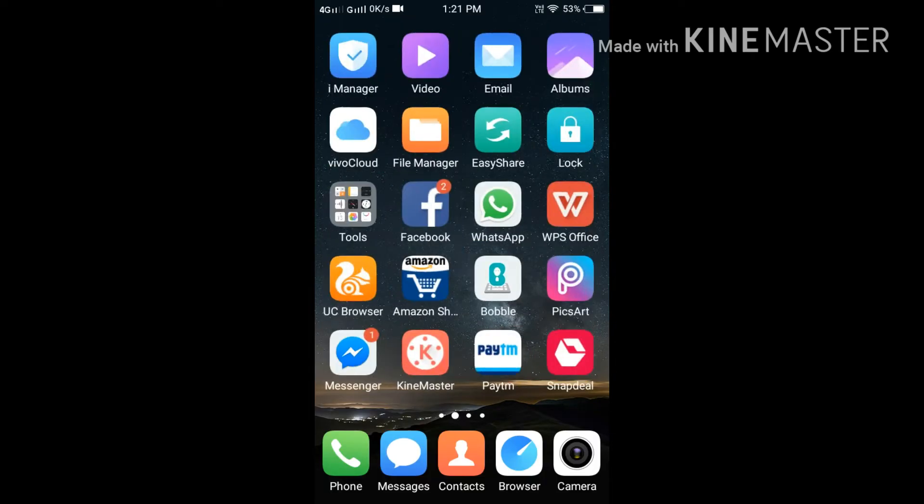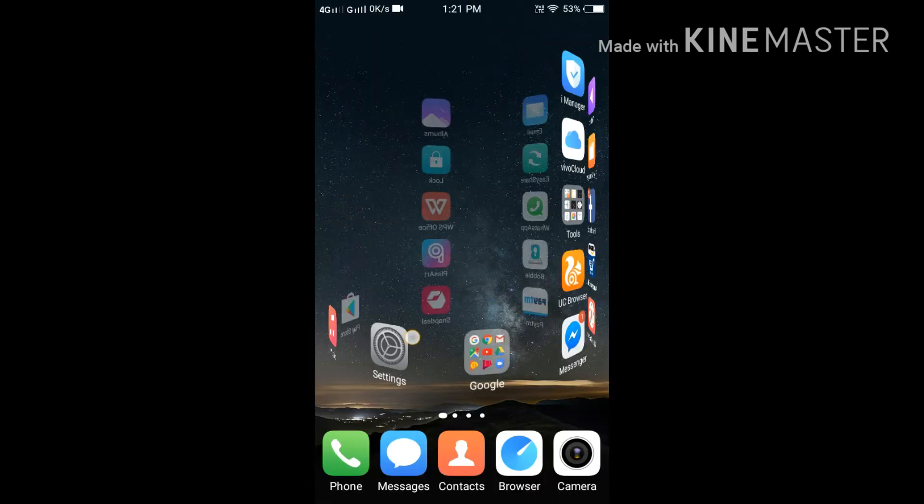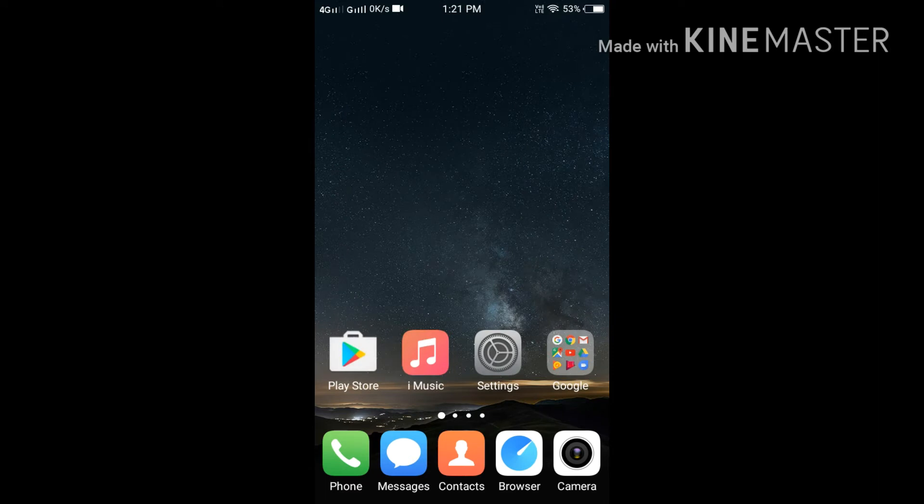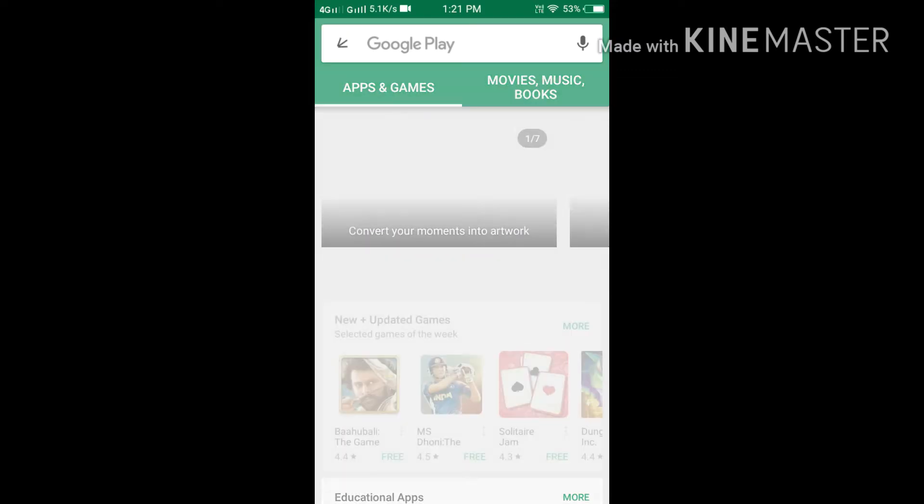Hello guys, how are you? This is Fun Vlogger and today I'm telling you about how to download paid applications and games from Play Store. Without wasting time, we are going to Play Store.